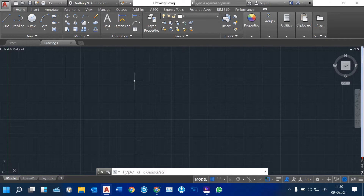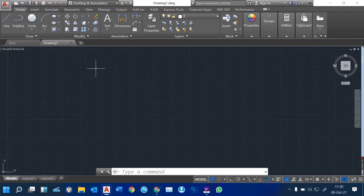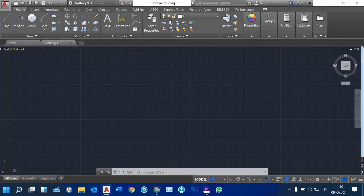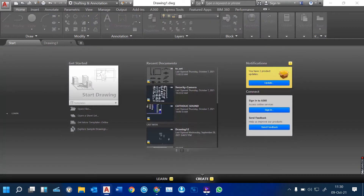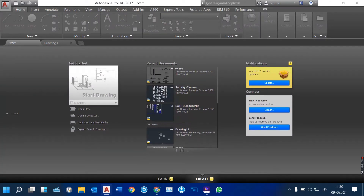It's divided into two. We have 3D and 2D. 2D is for just designing plans or elevations. Here on our screen, this is the screen for AutoCAD. We have our start. I'm going to show you how we can now check the interface of AutoCAD. I'm using AutoCAD 2017.